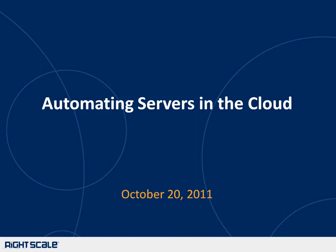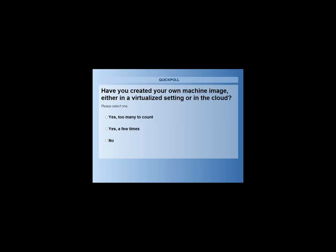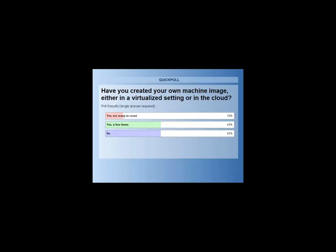Just a few more questions — we really appreciate your time. We'd like to know if you have ever created your own machine image, either in a virtualized setting or in the cloud. Select the one that applies: yes, you've created too many to count; yes, you've done it a few times; or you've never created your own machine image. It looks like it's about 50-50 — some of you have created machine images, maybe a few or a lot, and the other half has never created one.